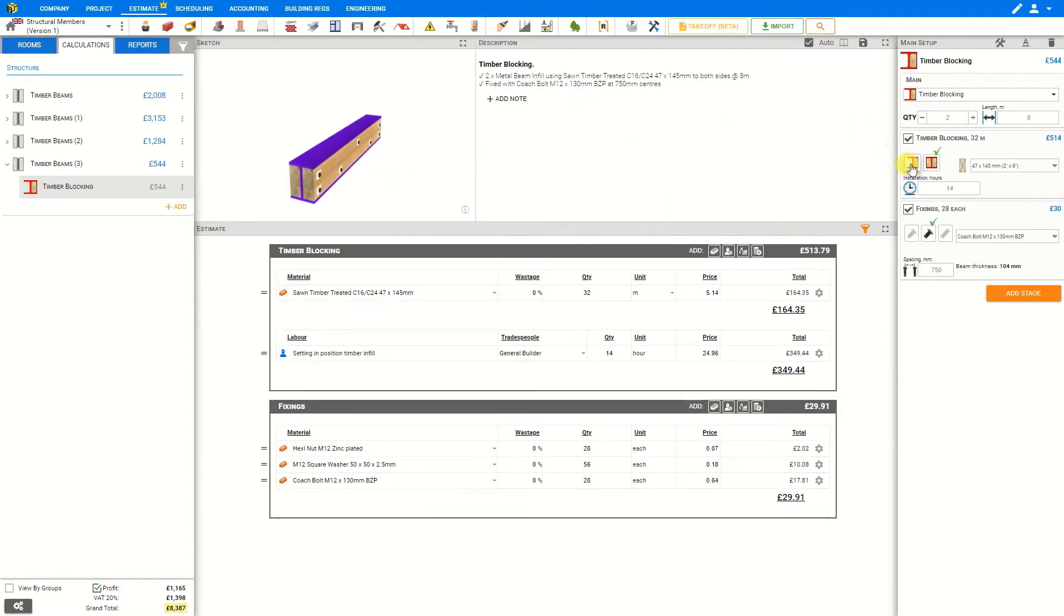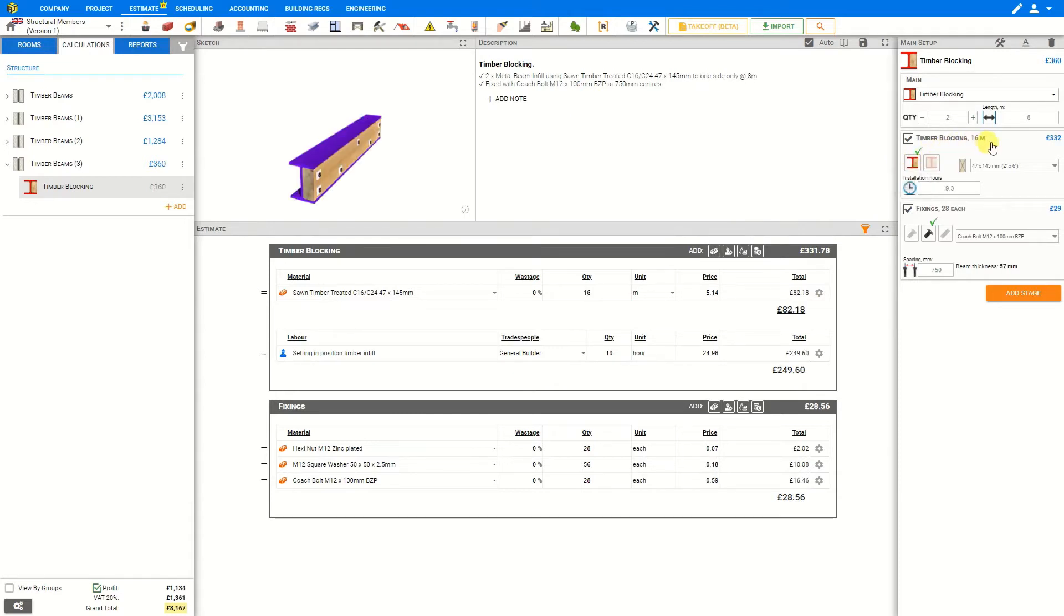We also have an option to only block on a single side in which case our overall length is divided in half, only 16 meters of overall length now because the blocking is only on one side of the beam.